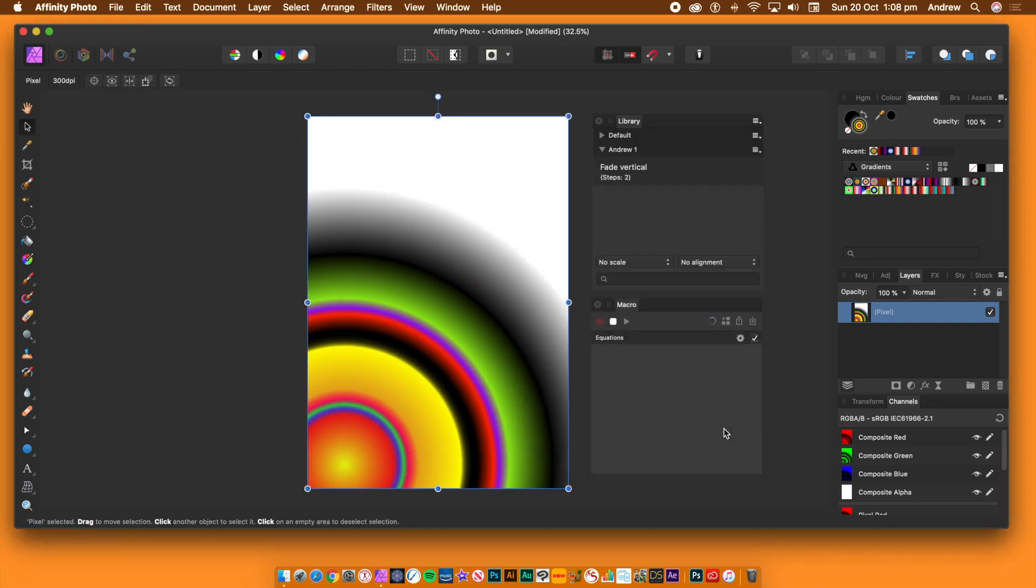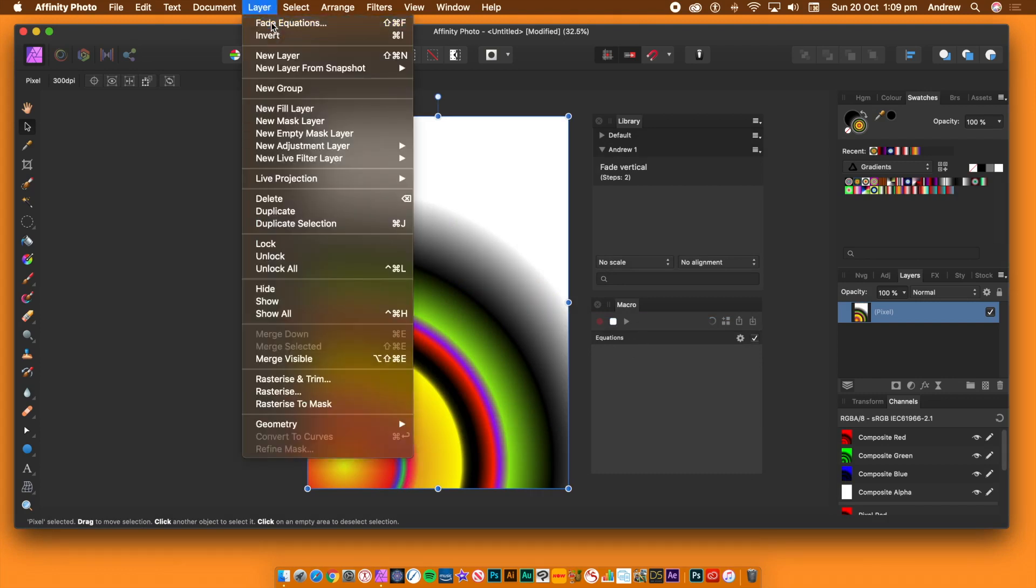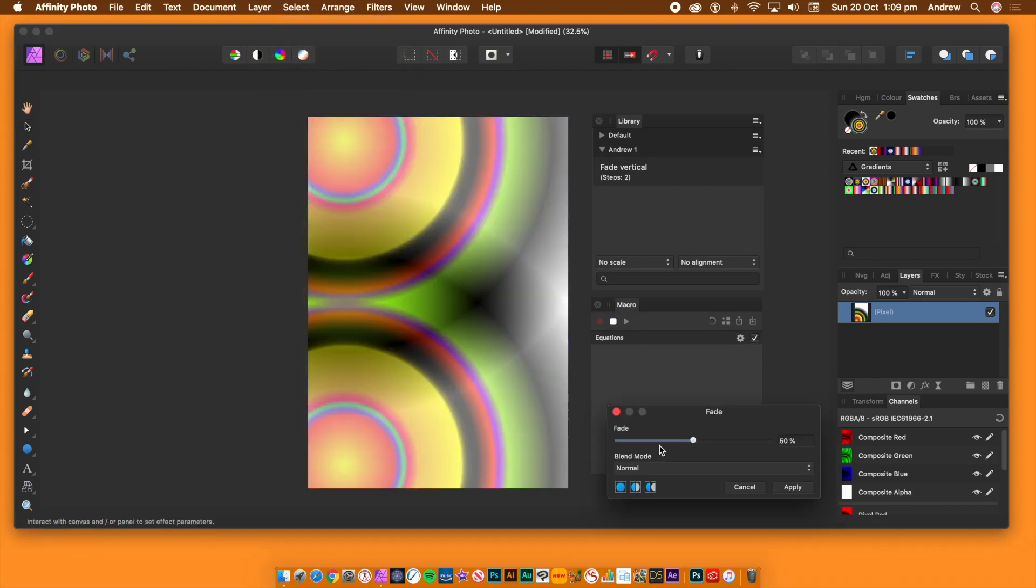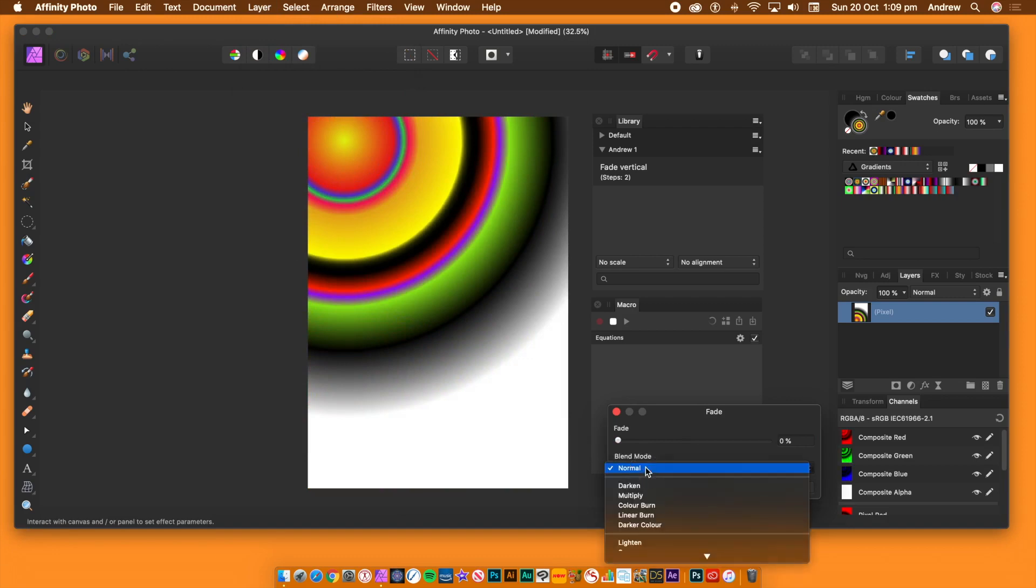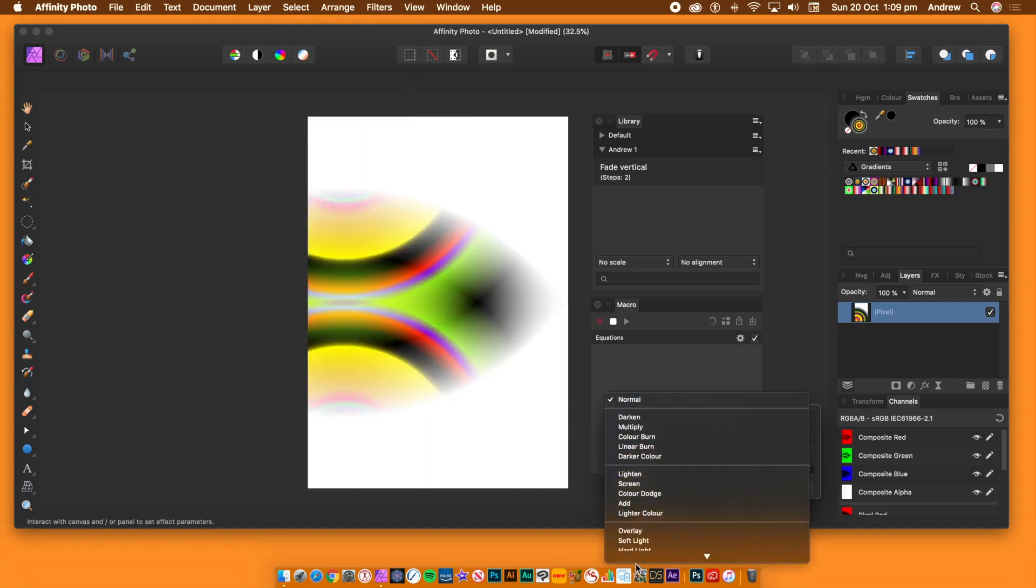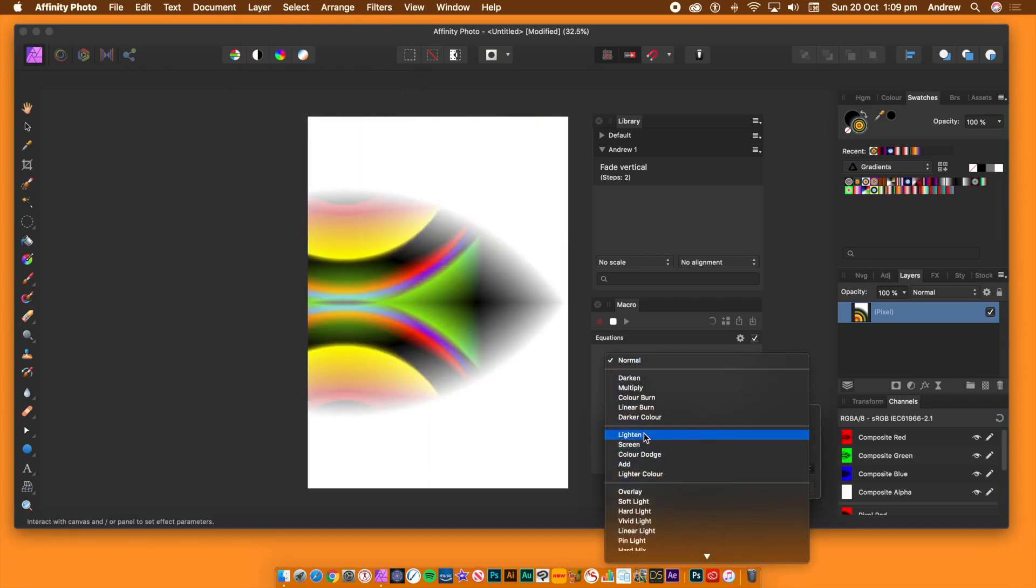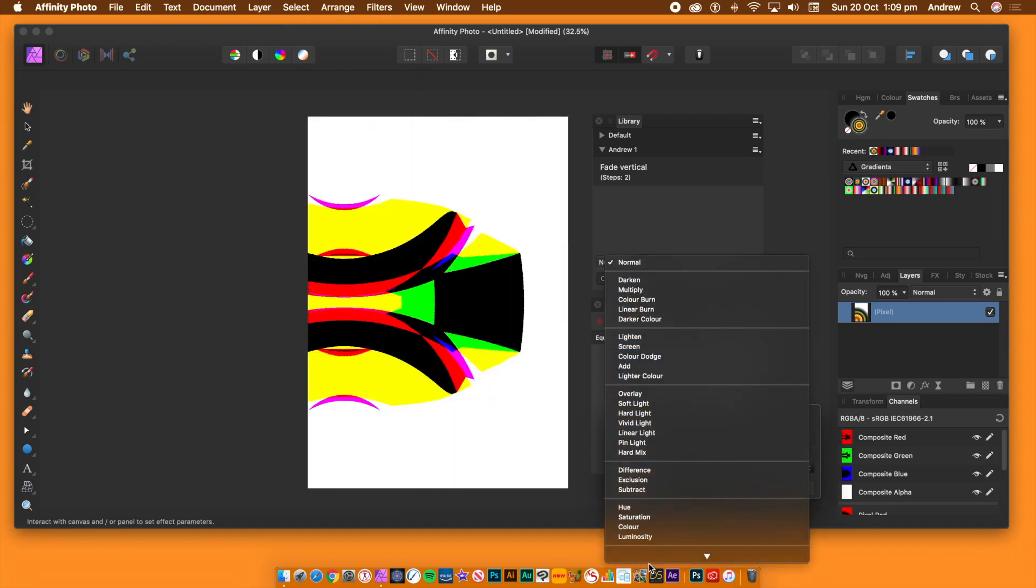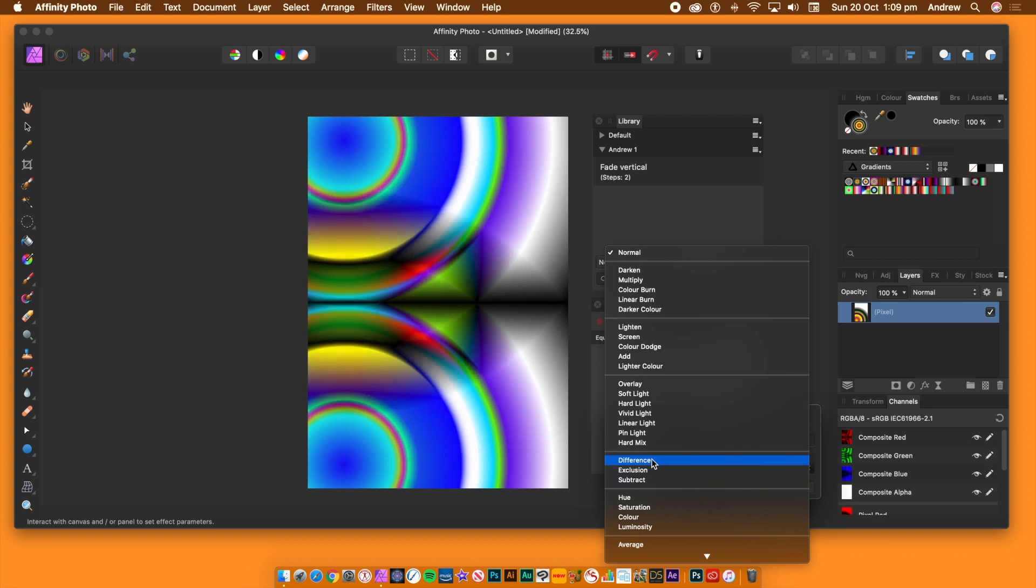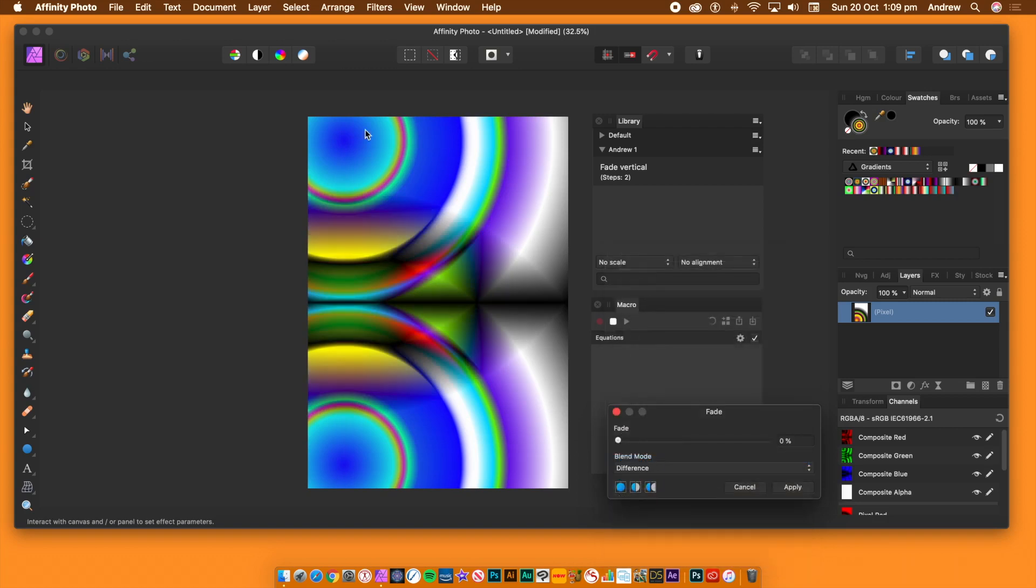Go to the layer menu and fade equations. Set the fade to 0%. That brings in the entire effect. Set the blending mode to lighten, darken, difference, etc. In this case I'm using difference. Click apply.